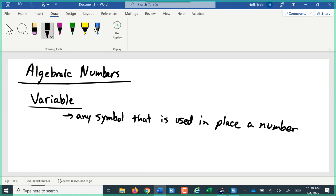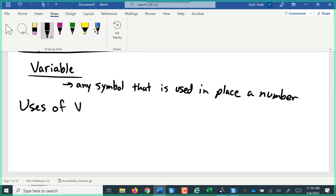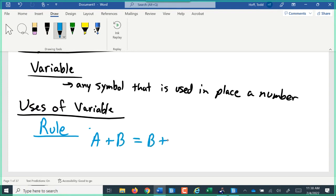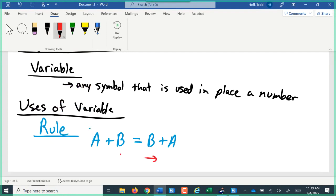There are a lot of different uses of a variable. First, a variable can be used to define a rule. For example, those who have had algebra may have heard the commutative property for addition: A plus B equals B plus A. In a rule like this, the variables A and B can be any number — they can be 4, 72, negative 18, 3 times the square root of 7, or 6.4238. Any number you can think of or imagine can go in there. In fact, it even works for complex or imaginary numbers.